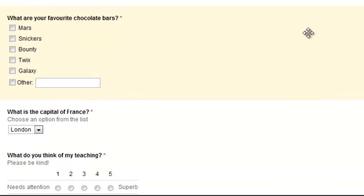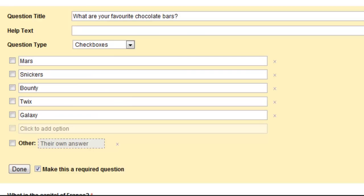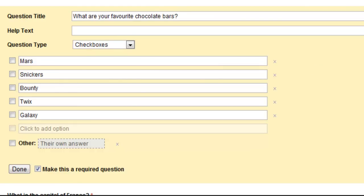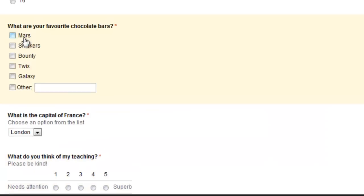This one here is very similar but it's not multiple choice, it is check boxes and the big difference here is that whilst you have got a multiple choice you can choose the options more than once when somebody is filling in the question.